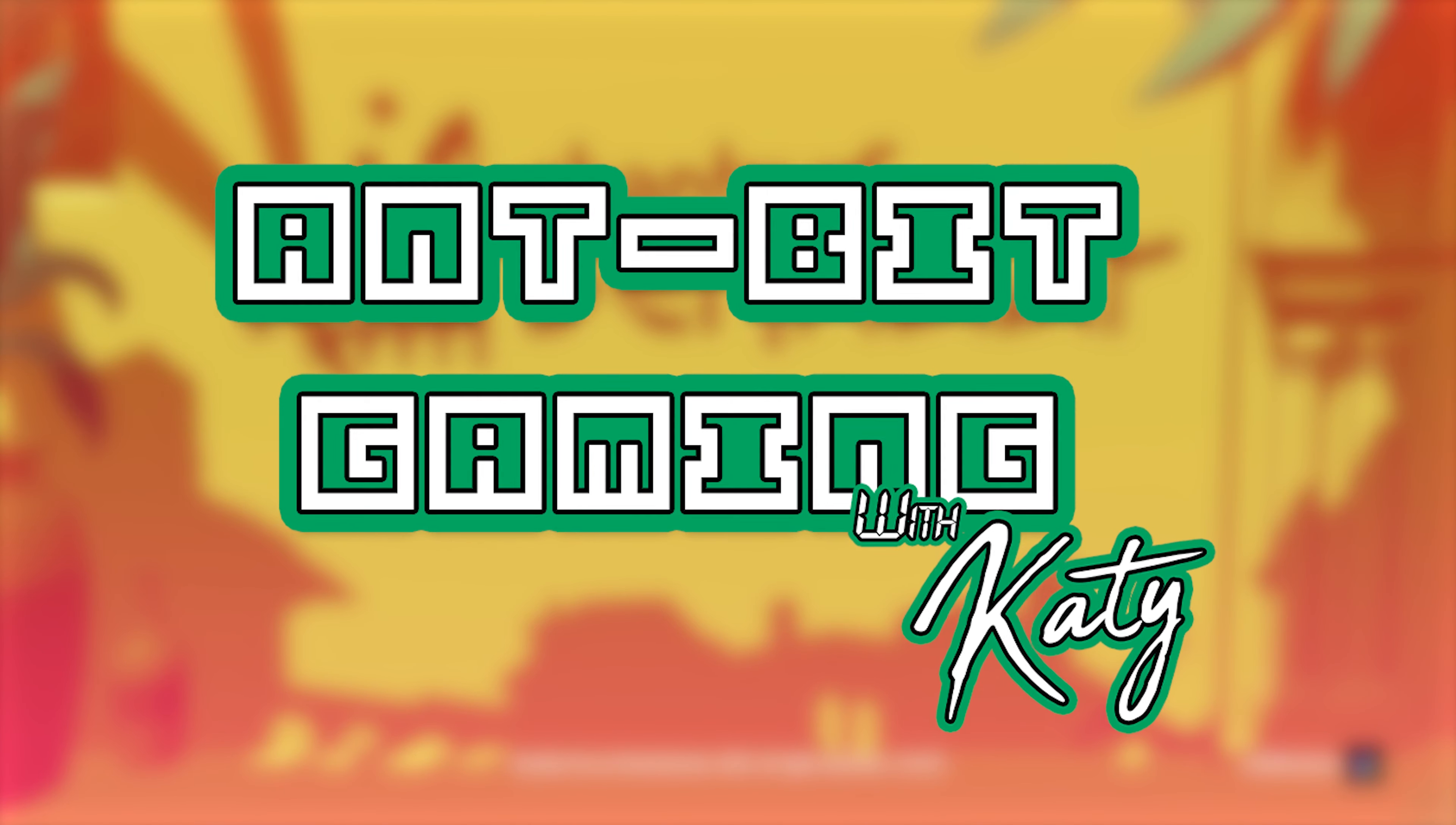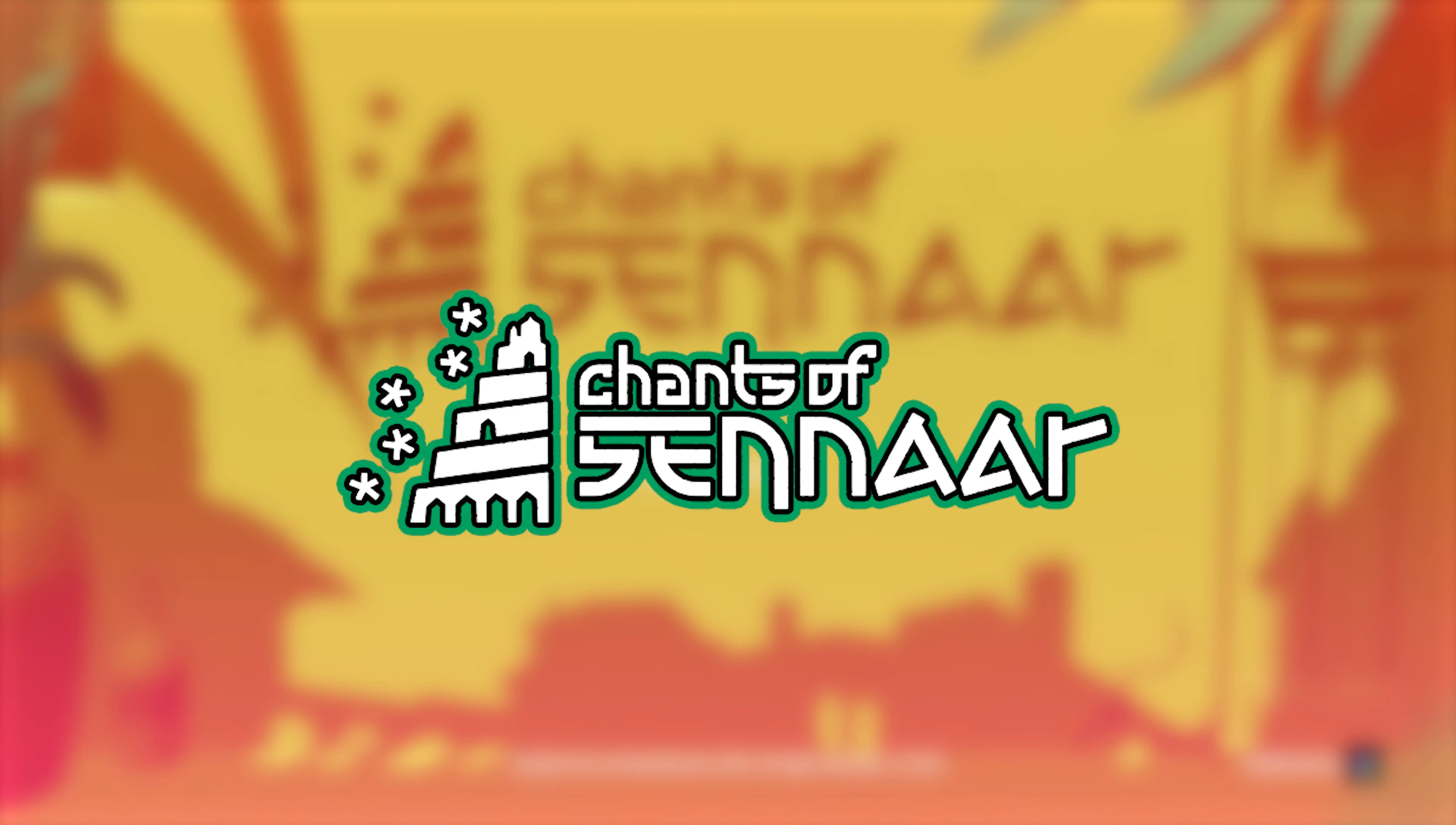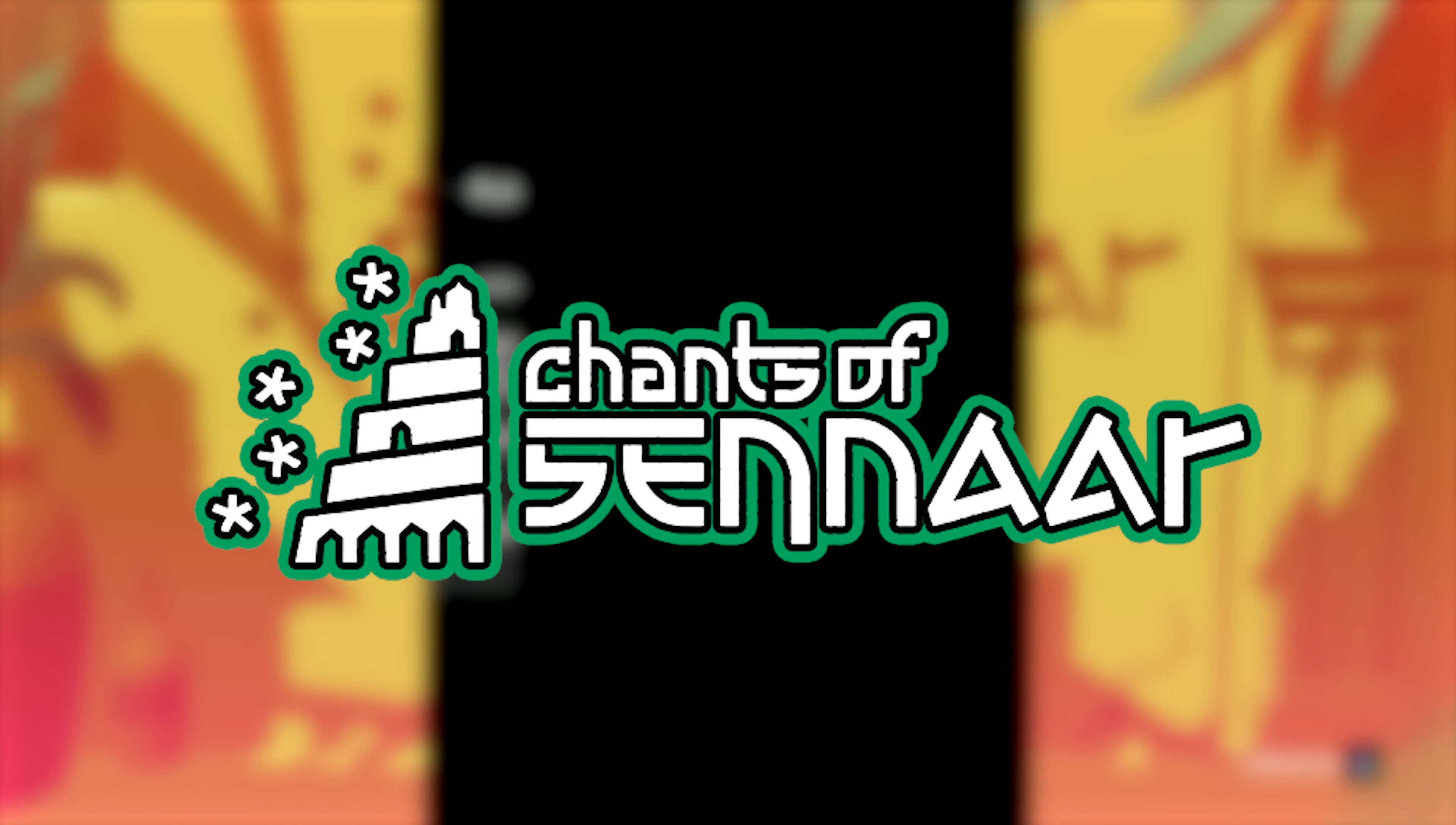All right, how's it going? I hope everyone's doing well. This is AntBitGaming, I'm Ant. This is Katie. And today we're jumping back into Chants of Sanar.